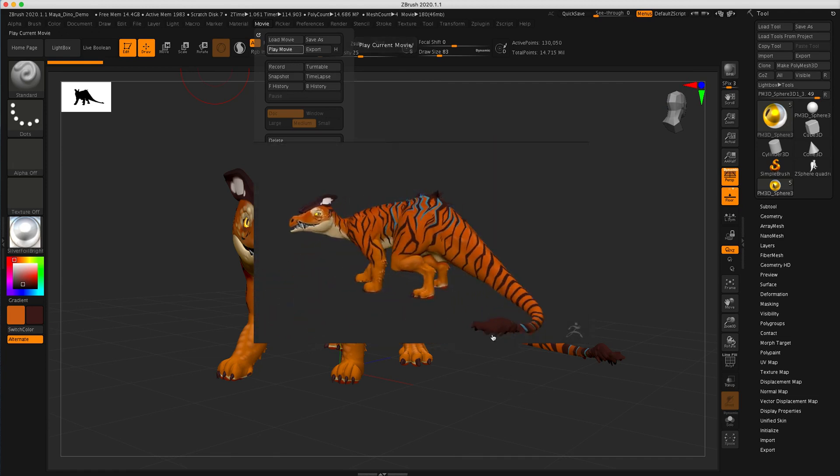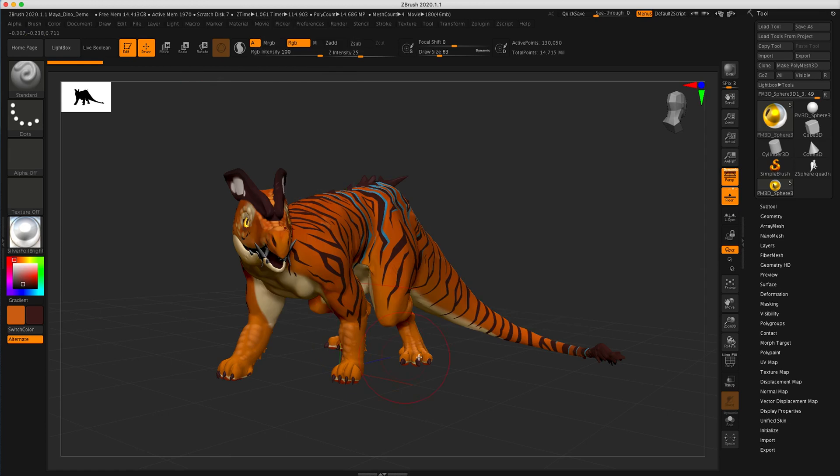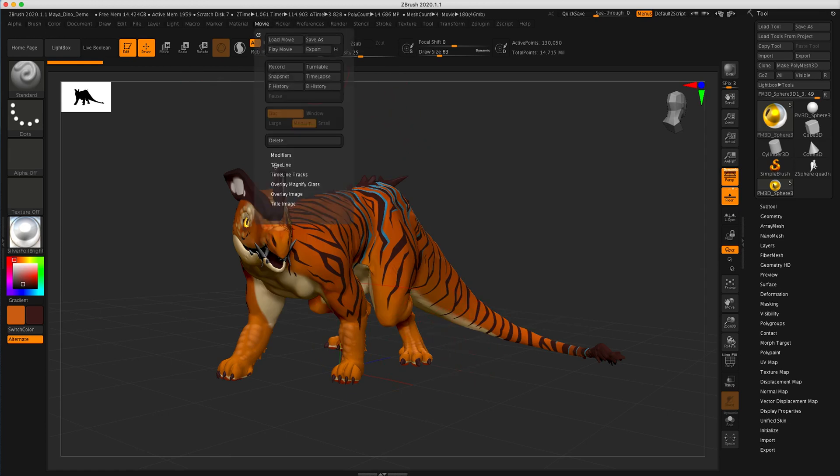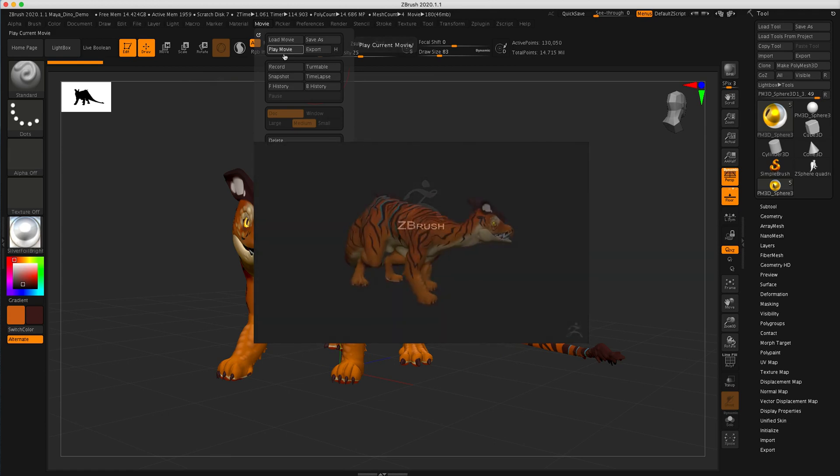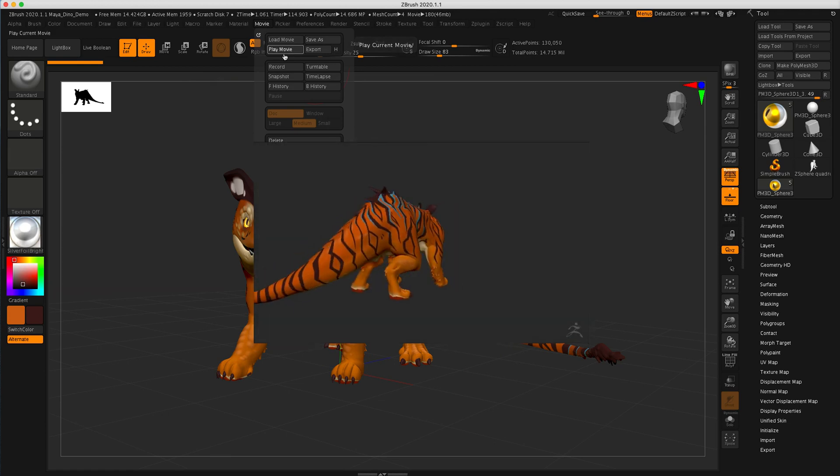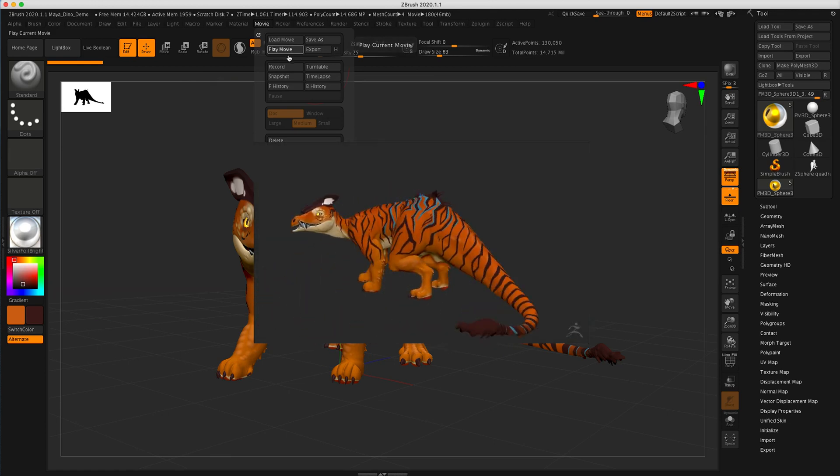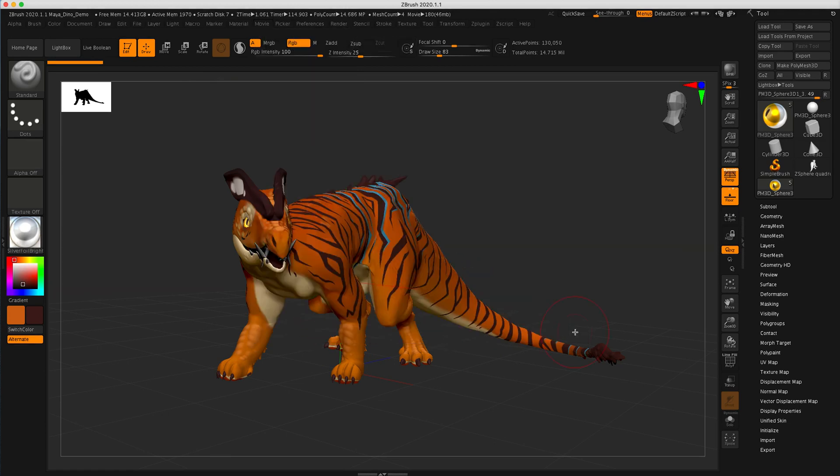So you can see the tail's kind of sweeping out of the screen there. Maybe I would like to fix that. I'll play it again here. It goes kind of fast. And I've also got this ZBrush thing sitting here and I've got another ZBrush logo fading in and fading out. I'm not crazy about that either.